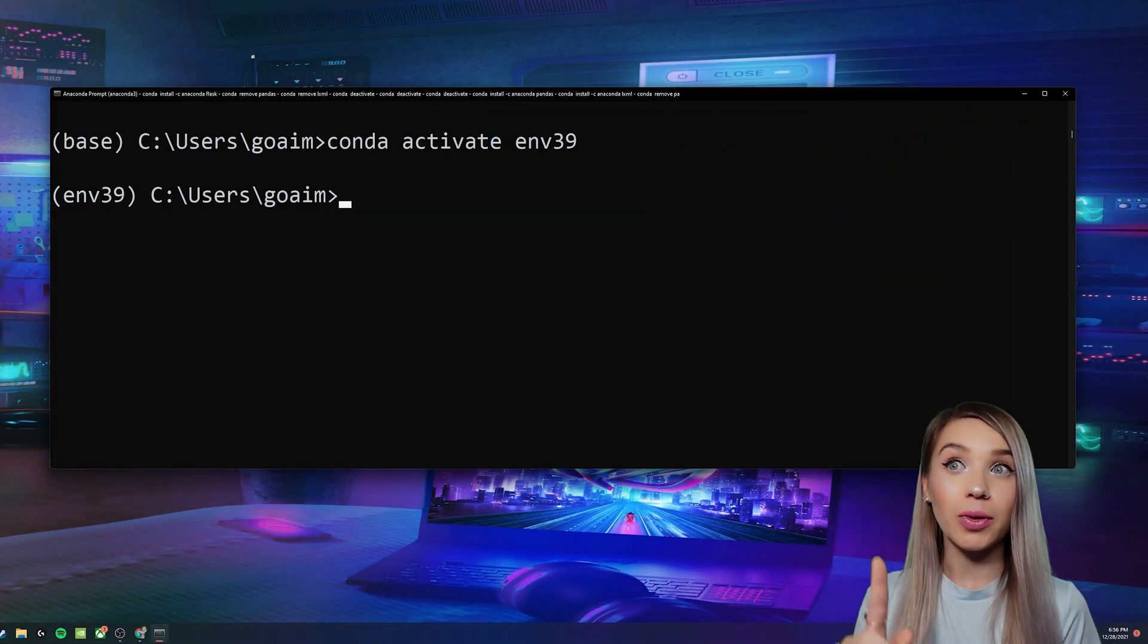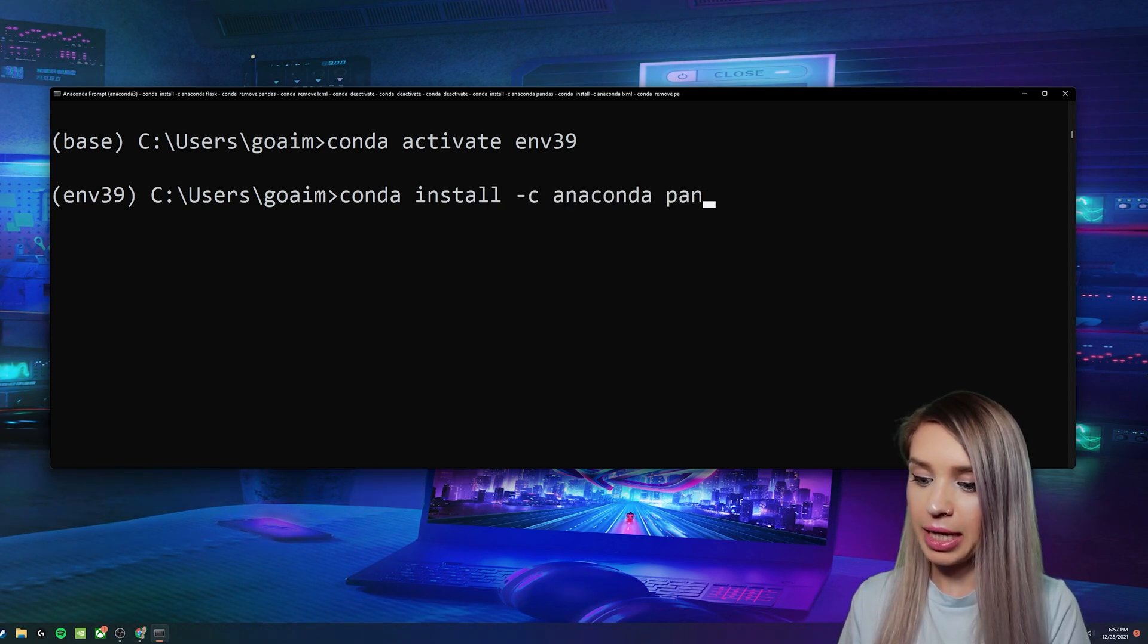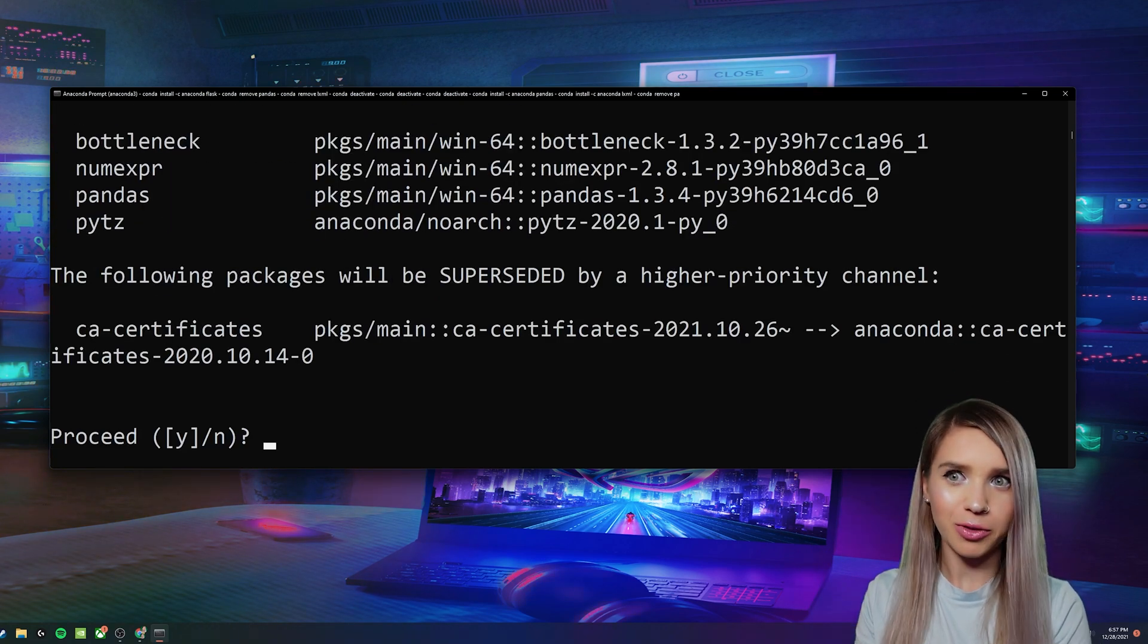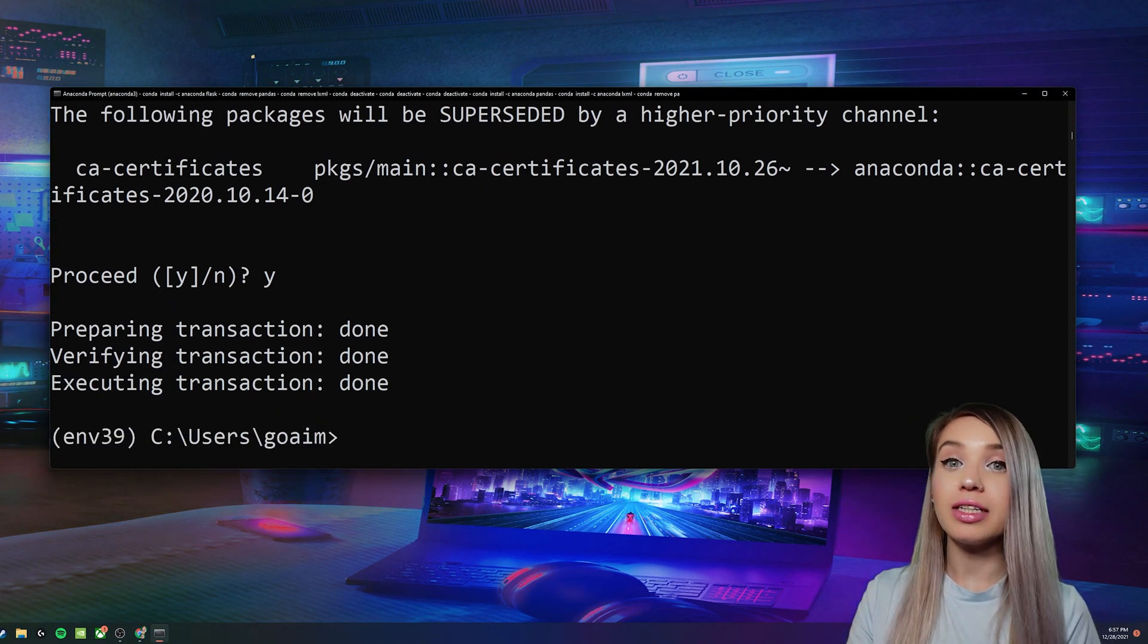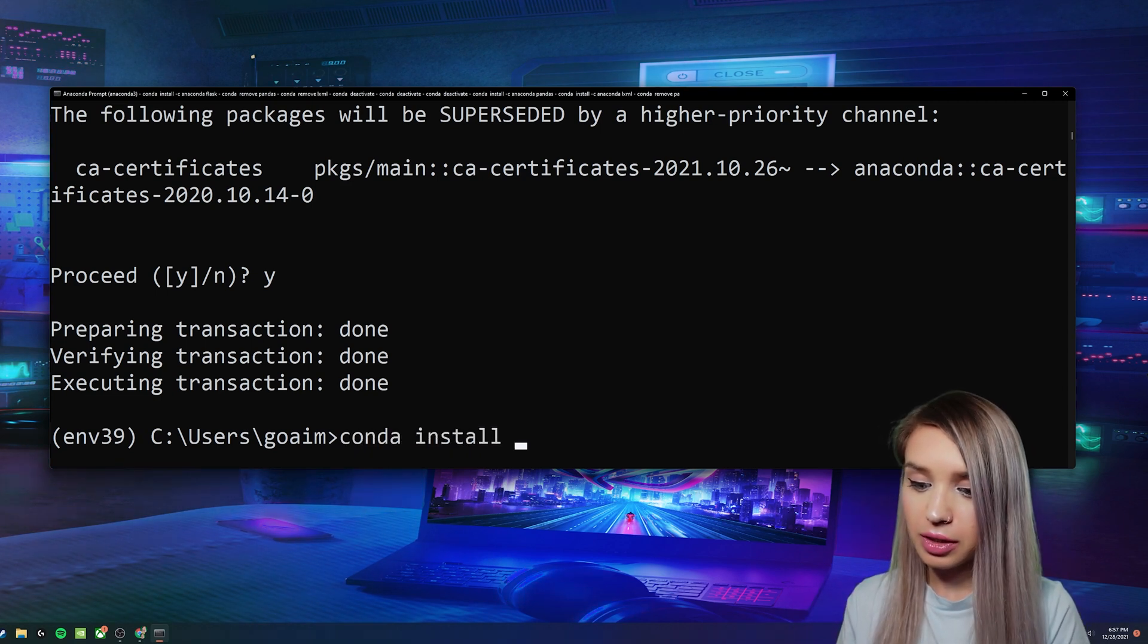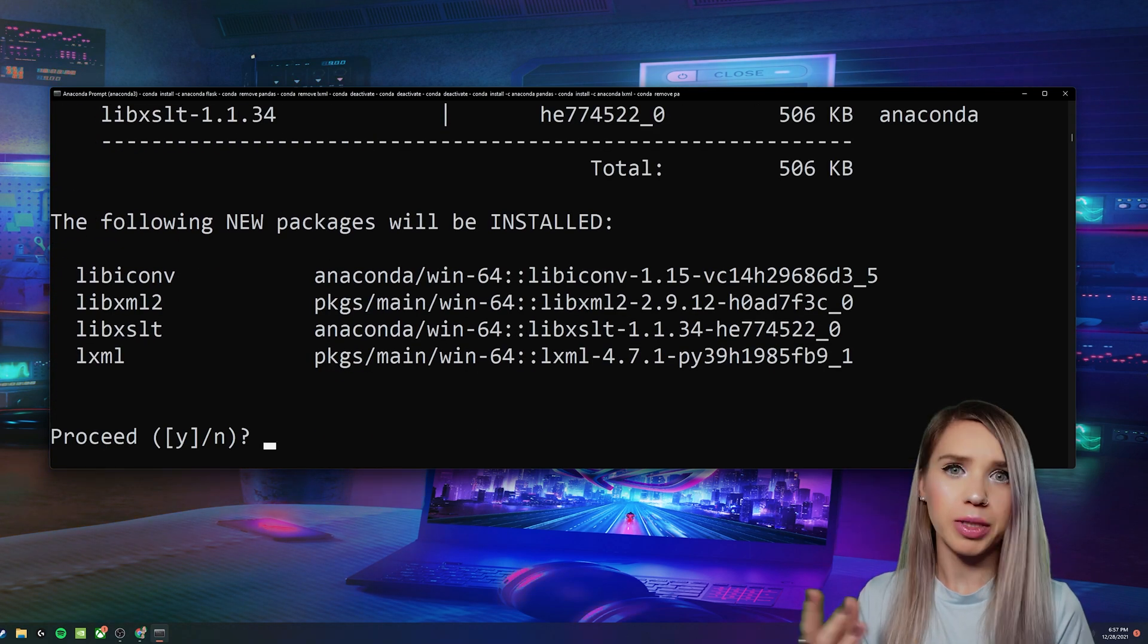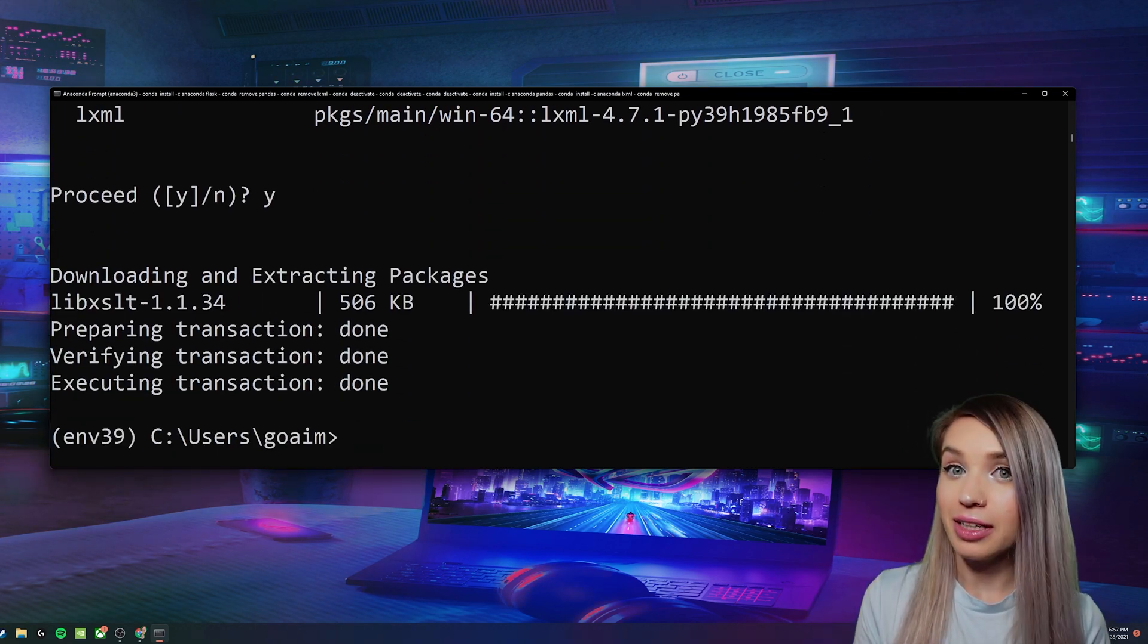And we will begin by installing pandas with conda install -c anaconda pandas, or pip install pandas if you're not using anaconda. We will confirm with y. And additionally, we will need a library called lxml. We can install it with conda install -c anaconda lxml, or pip install lxml, of course. We will confirm with y. And we can now go ahead and start coding.